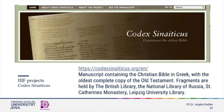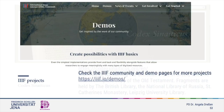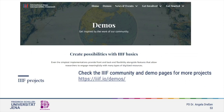The Codex Sinaiticus project is another manuscript project that takes advantage of the database-independent access. Here we are dealing with one manuscript dismantled and split over several collections. The Codex Sinaiticus is a manuscript containing the Christian Bible in Greek, with the oldest complete copy of the Old Testament. Fragments are held by the British Library, the National Library of Russia, St. Catherine's Monastery, and the Leipzig University Library, and they have all put their pages together to give a broad and almost complete view of the Codex Sinaiticus. These are just some examples out of a big community of users.